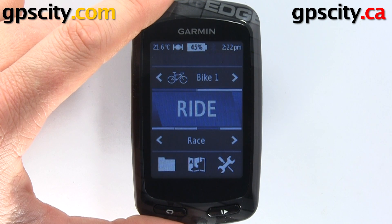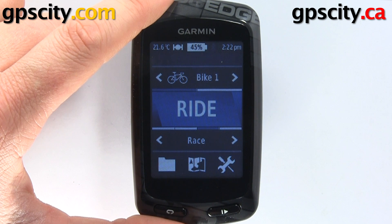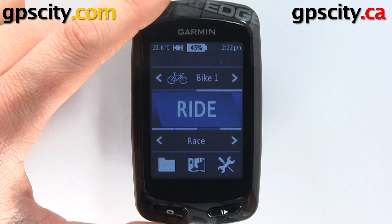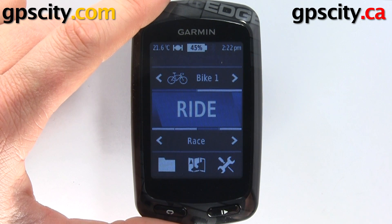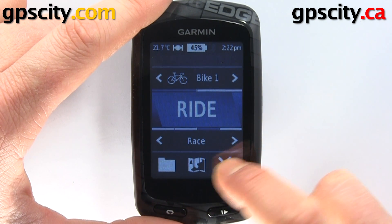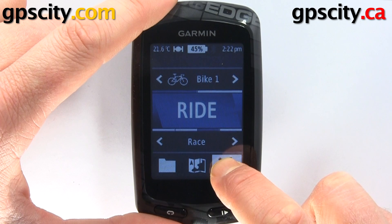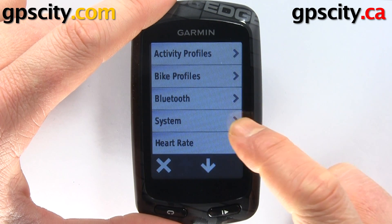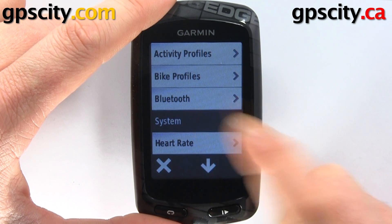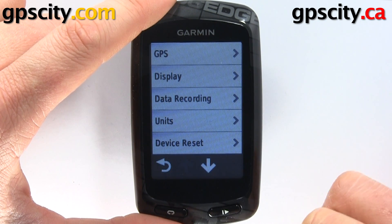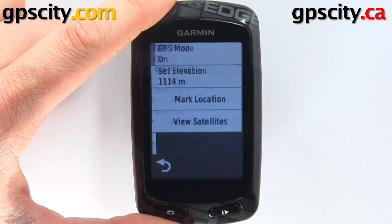In today's video I'm going to show you how to access your GPS system settings of the Garmin Edge 810 bike computer. Your system settings are going to be in your tools icon right here, and then system, this option here, and our first option when we get into system is GPS.